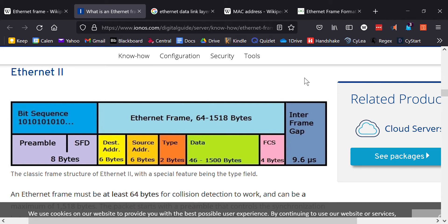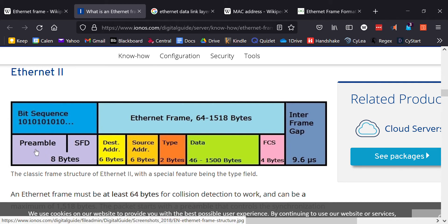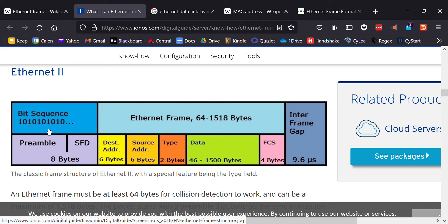The very beginning part of the packet is called the preamble, and the preamble is just used for synchronization. It is a series of ones and zeros, 101010, and it goes through for seven bytes. It repeats that pattern and then on the eighth byte it switches to something called the start frame delimiter.